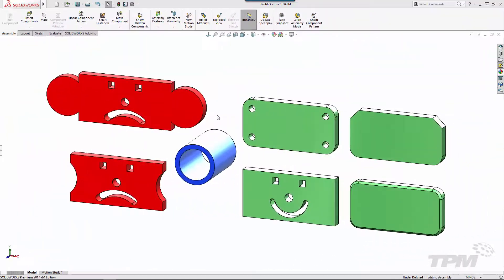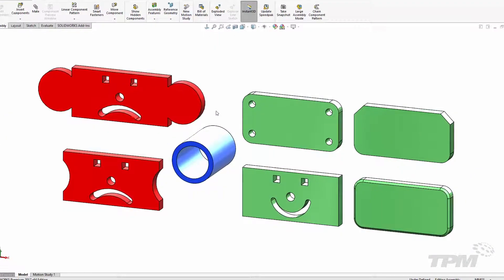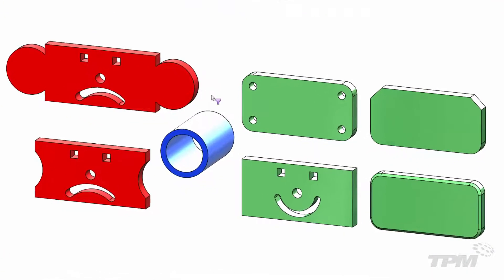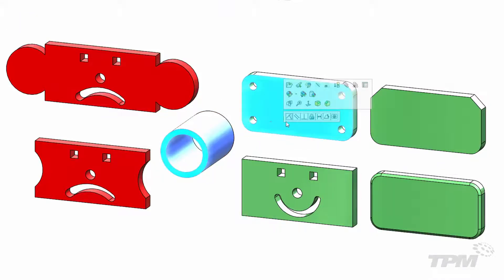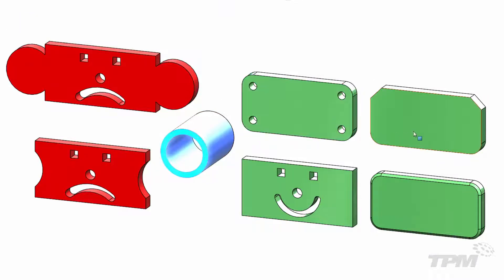Here's a few examples of profiles that can be used. Notice that chamfers, fillets, and internal cuts are all just fine.